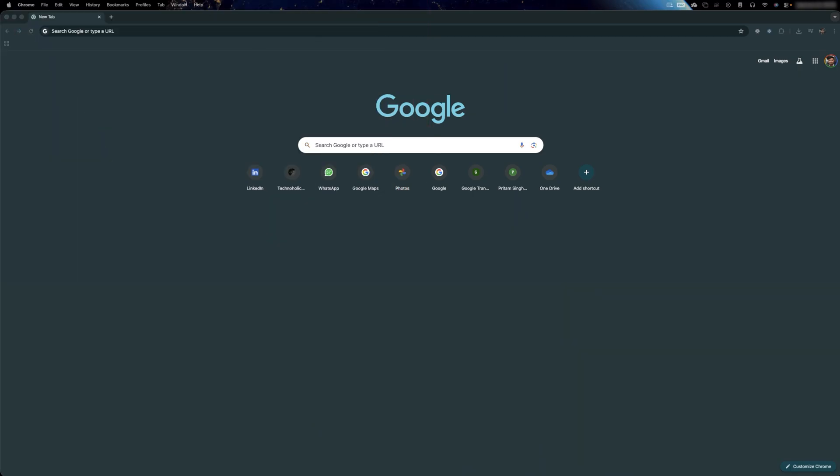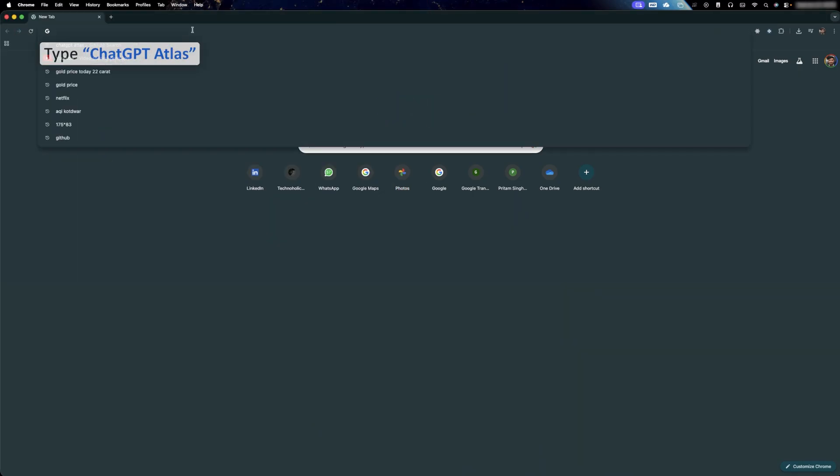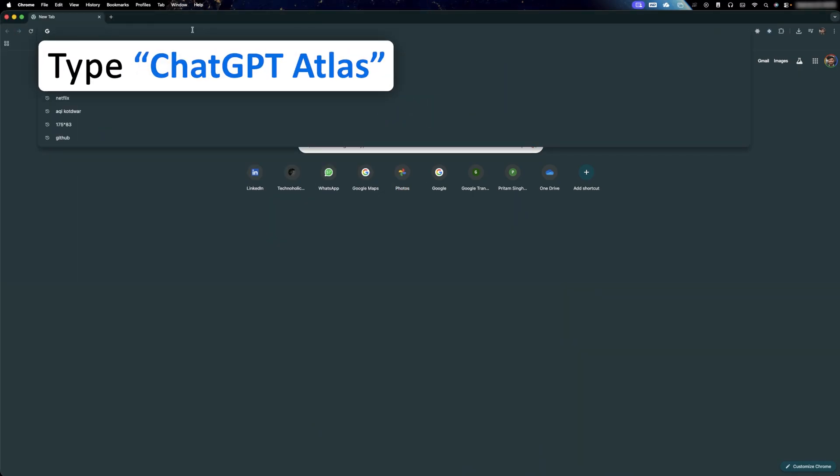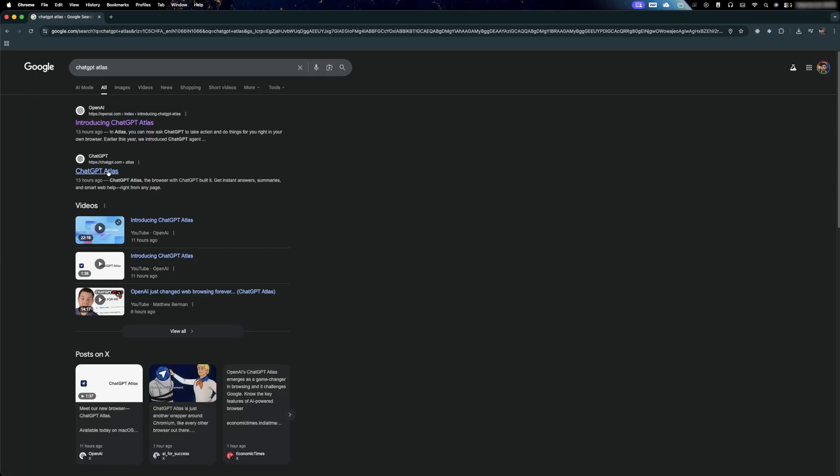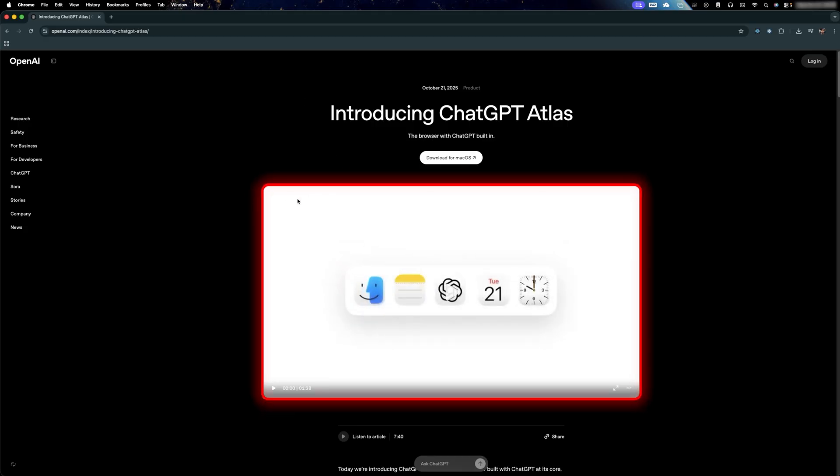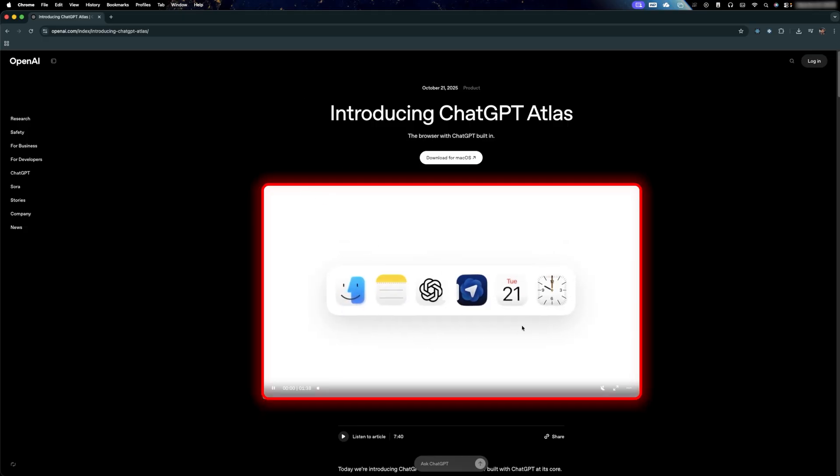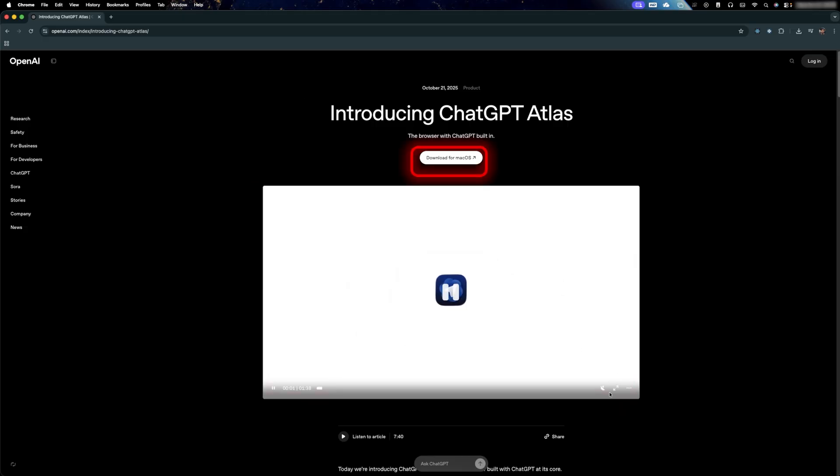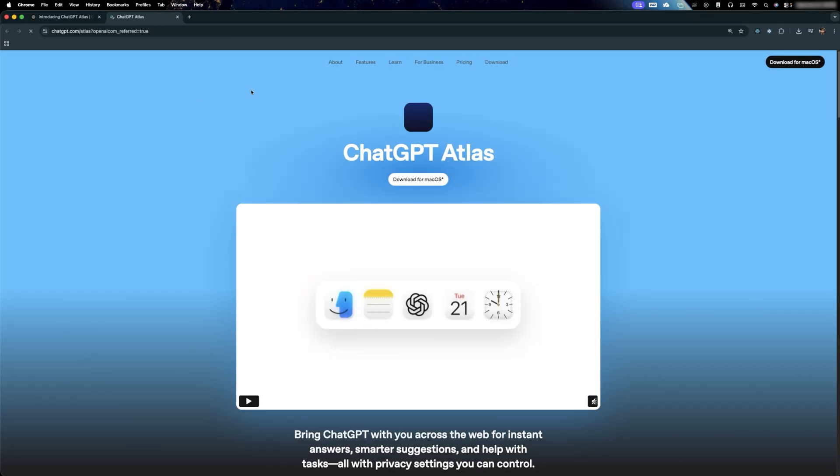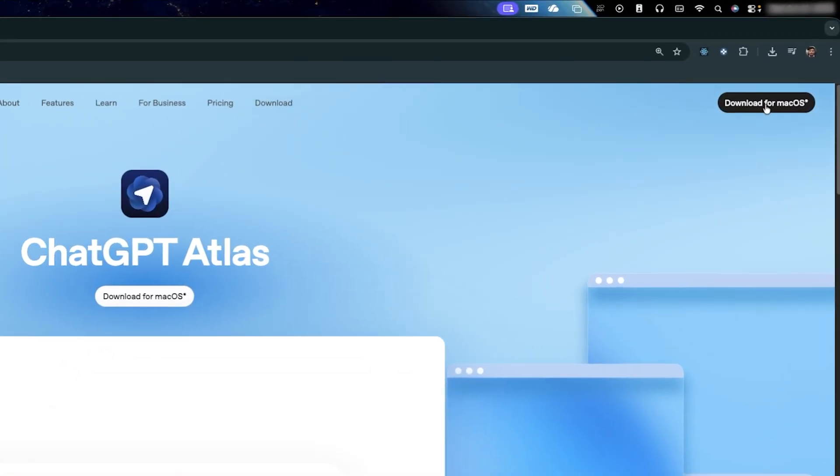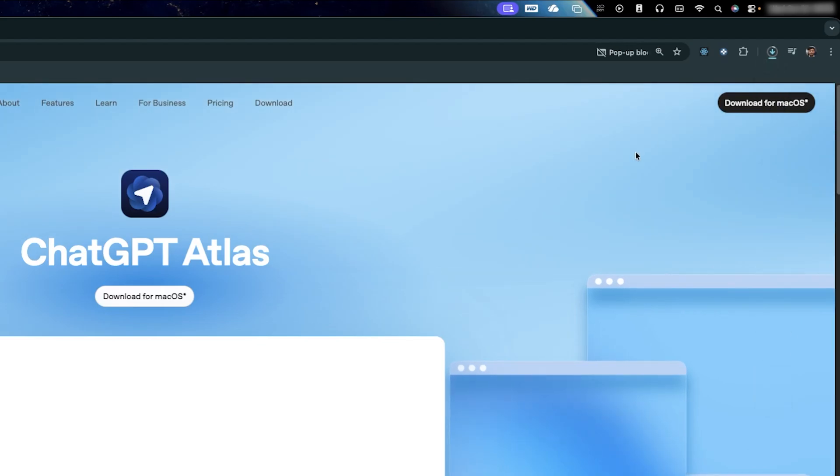For that, simply I'm going to open Chrome or Safari and let's type here ChatGPT Atlas and let's hit enter. Here we have got this browser available specifically for macOS. So in order to download this, simply click here on download for macOS and then again, probably I need to make another click.